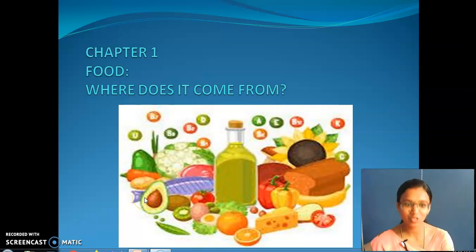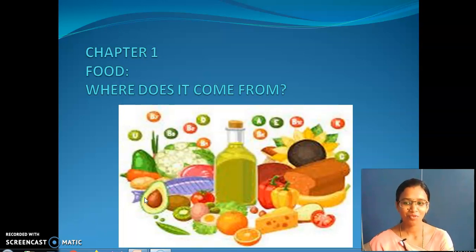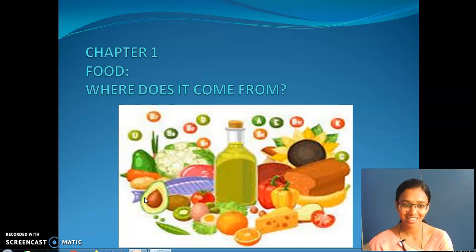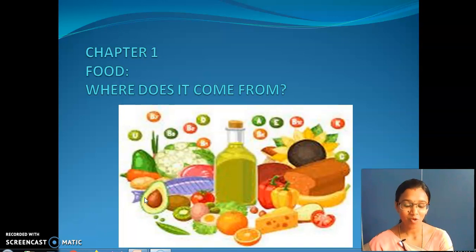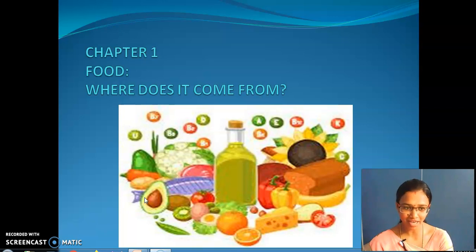Yes, welcome students. I hope you all are fine. Now we will continue from the last session the subject science. What is the lesson we are seeing now? Can you tell me the topic?